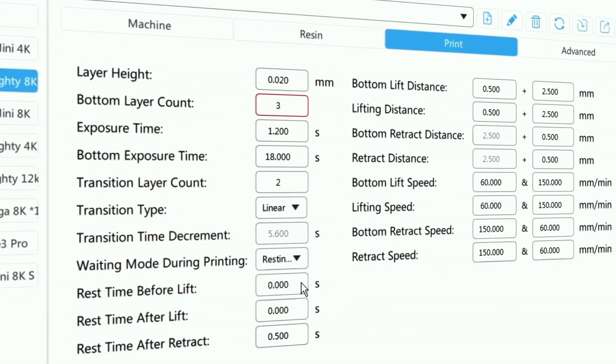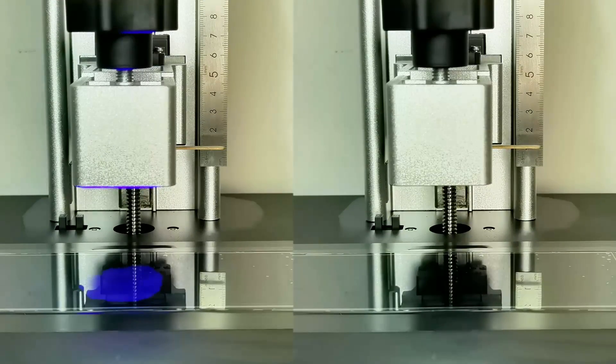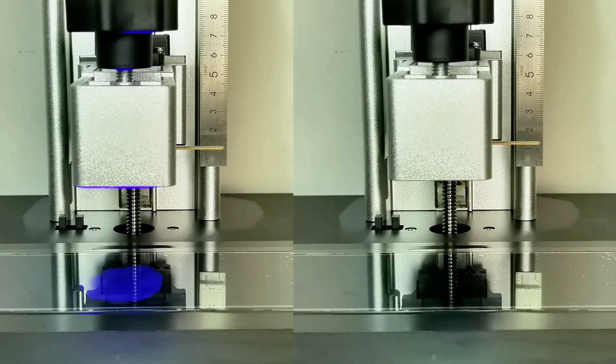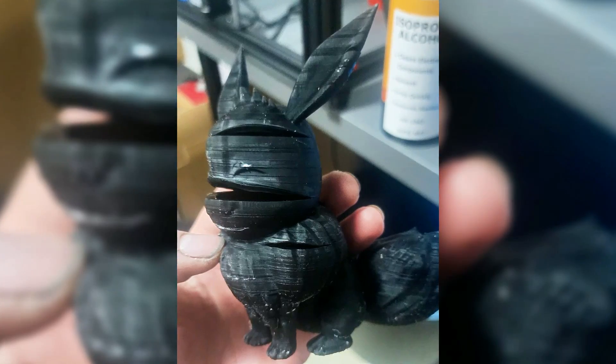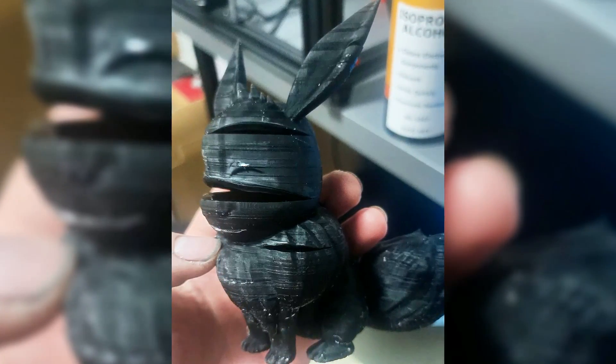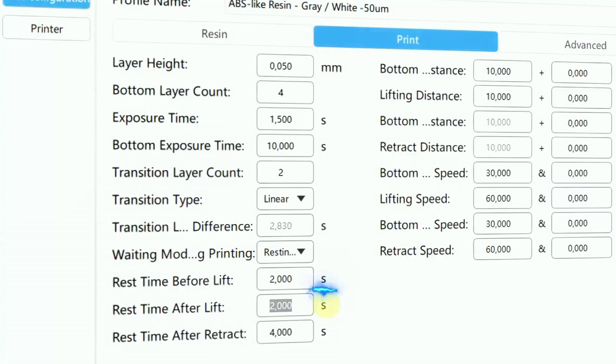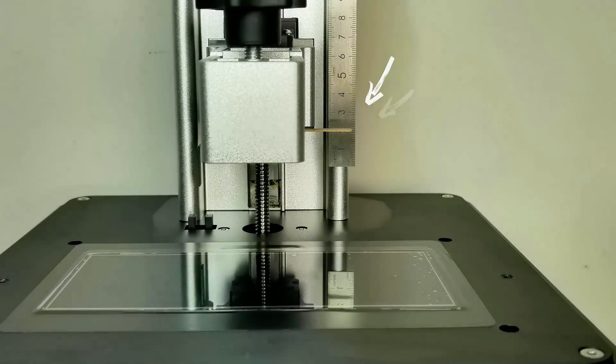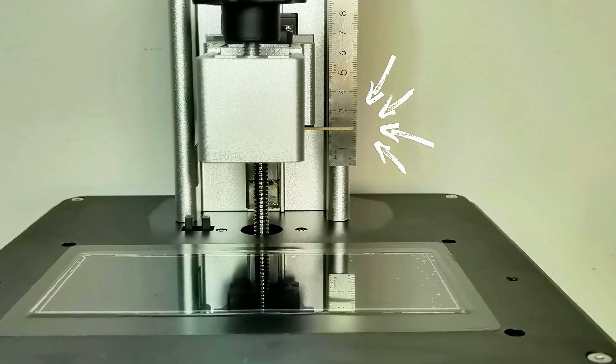In Chitubox settings, you can change lift delay to rest time settings, and then three options will show up. First is rest time before lift — there is a brief pause before the plate lifting process begins. This pause allows the just-cured layer to adhere well to the previous layer, allowing any potential tension to dissipate and helping to prevent it from splitting.